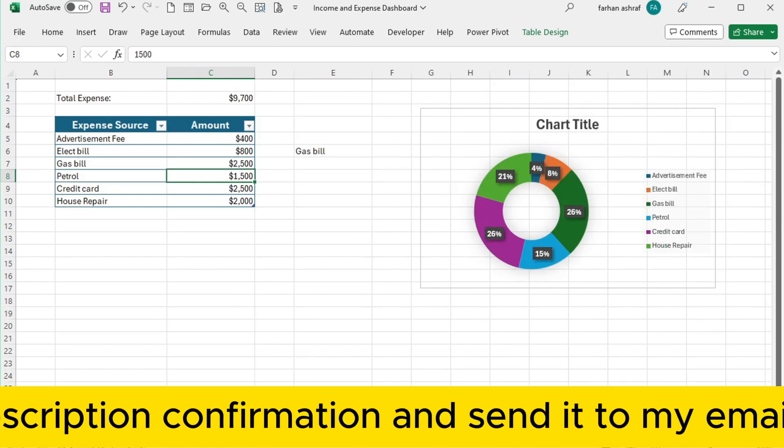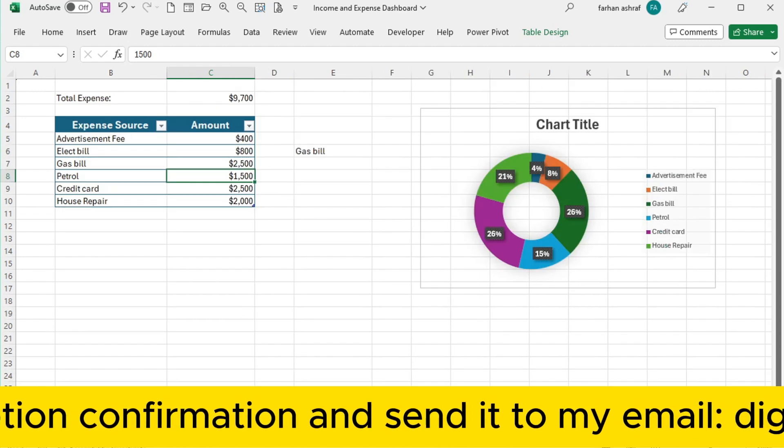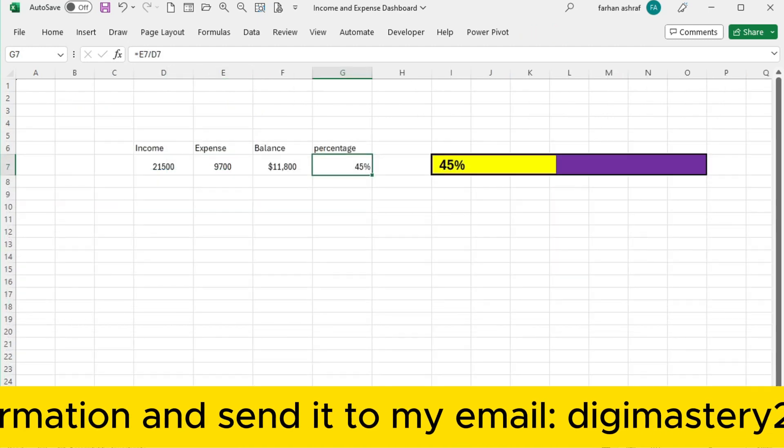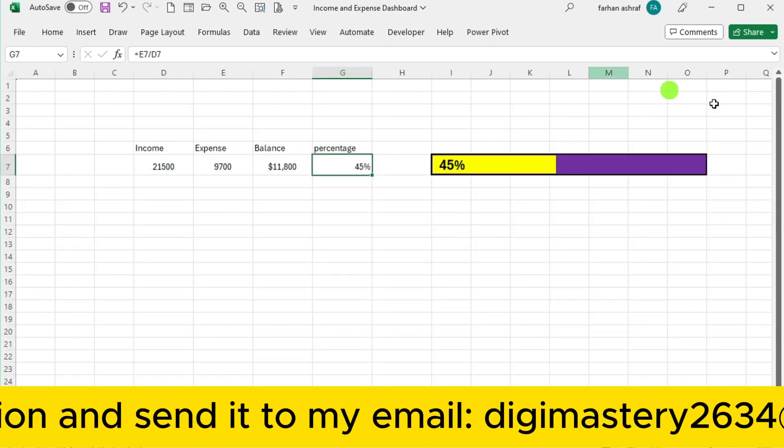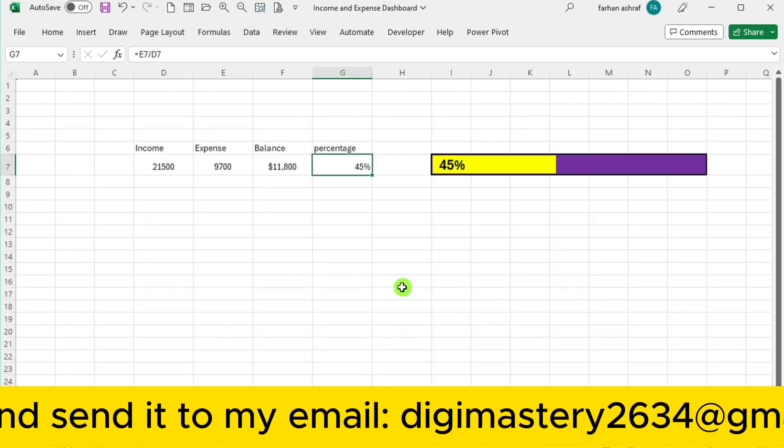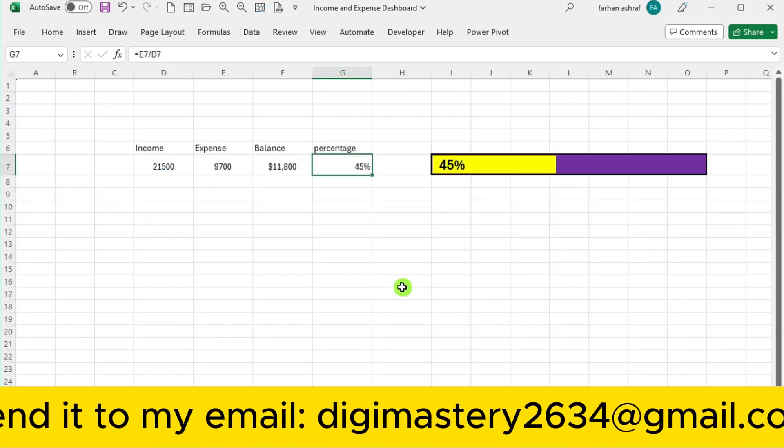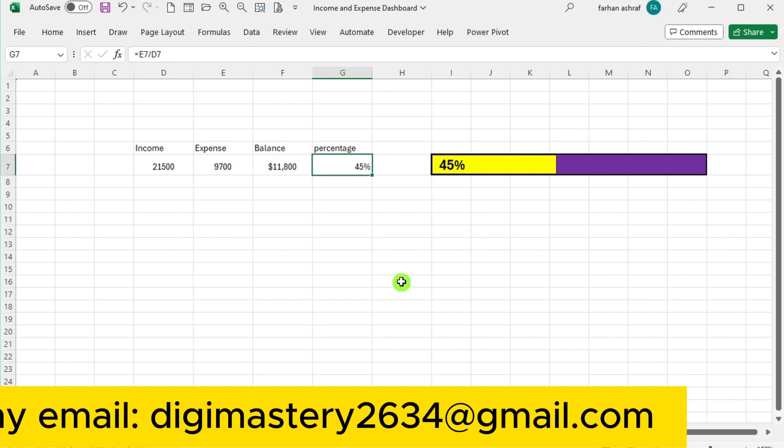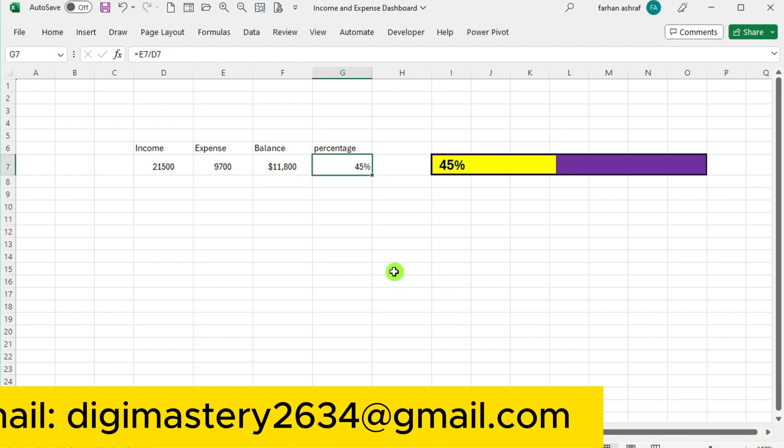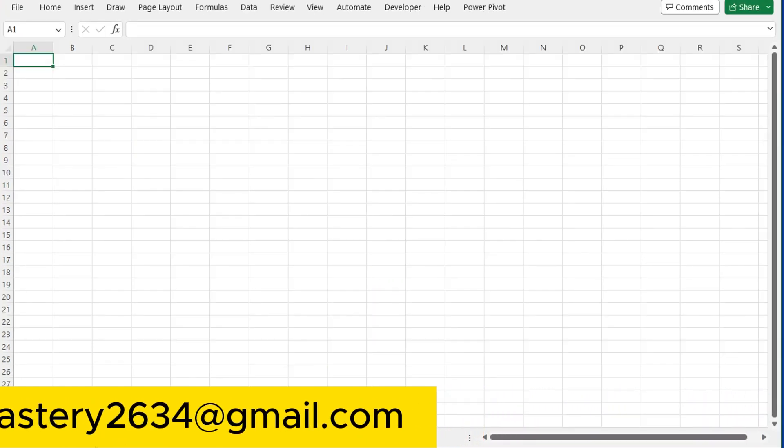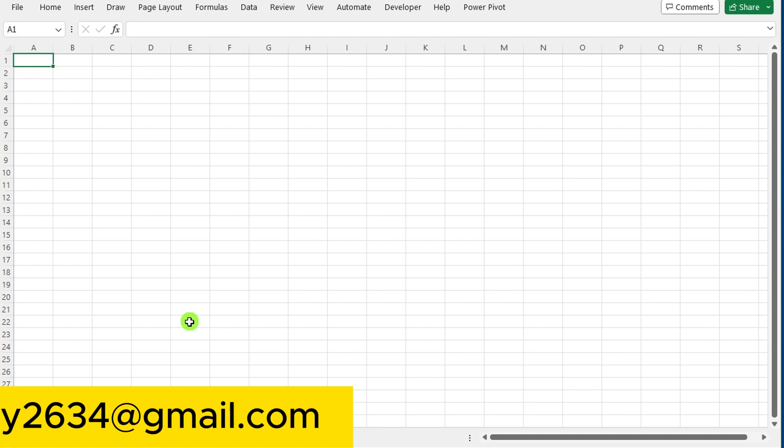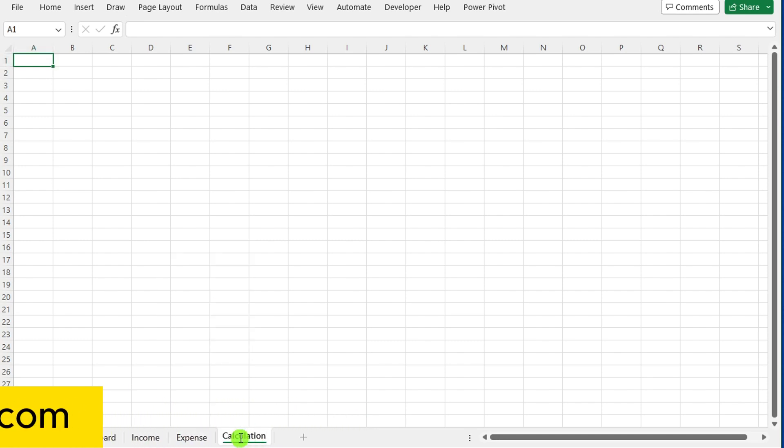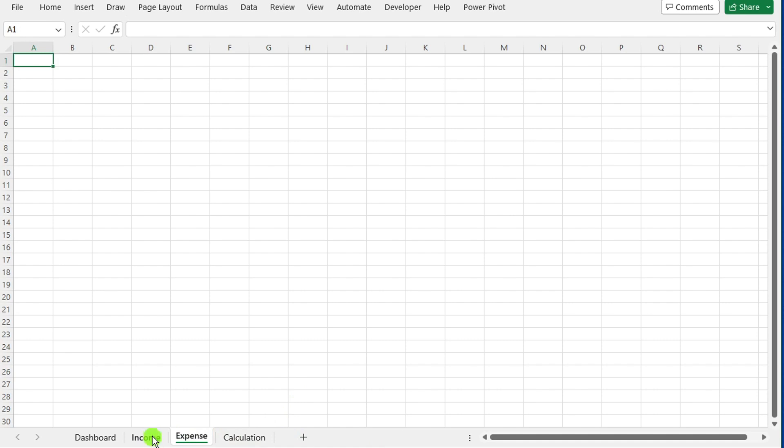And sheet 4 handles all the necessary calculations. So what are you waiting for? Let's empower your financial journey together. Stay tuned for more insightful content from Digimastery. Click to the income sheet here.